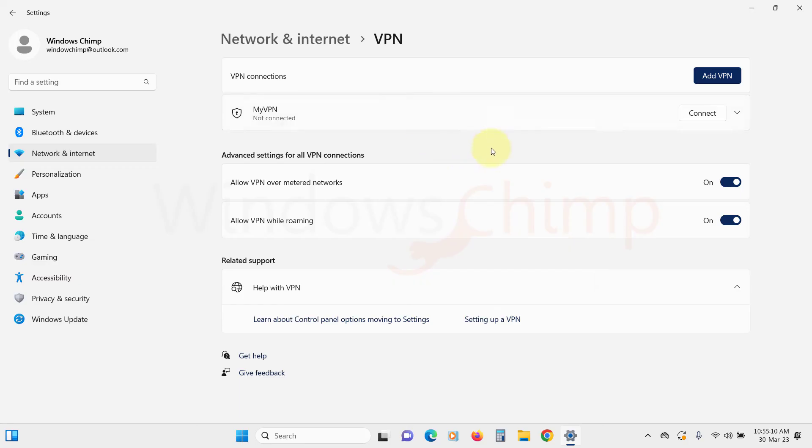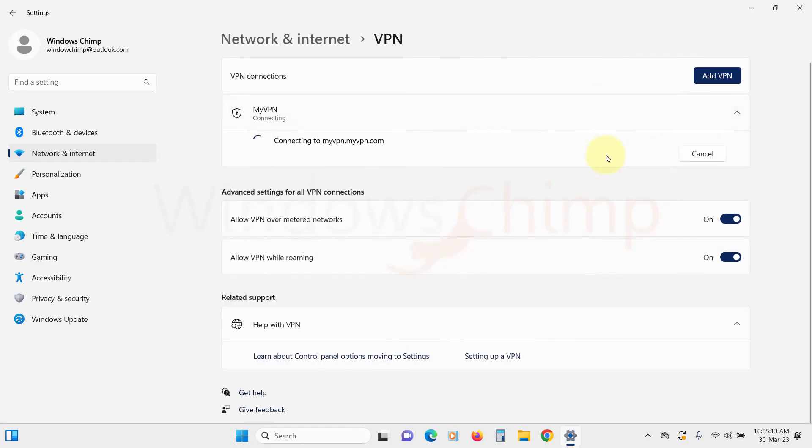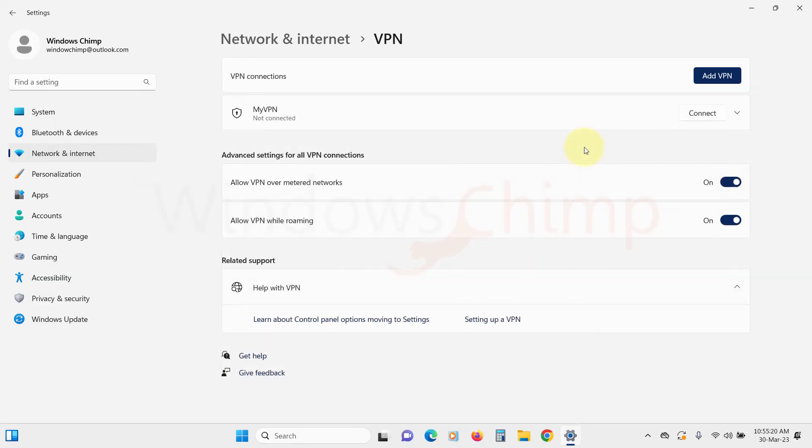Now you will see the VPN configuration listed. You can click on Connect to start the VPN connection. Below this, you will see options to Allow VPN over metered networks and Allow VPN while roaming. You can configure these according to your needs.